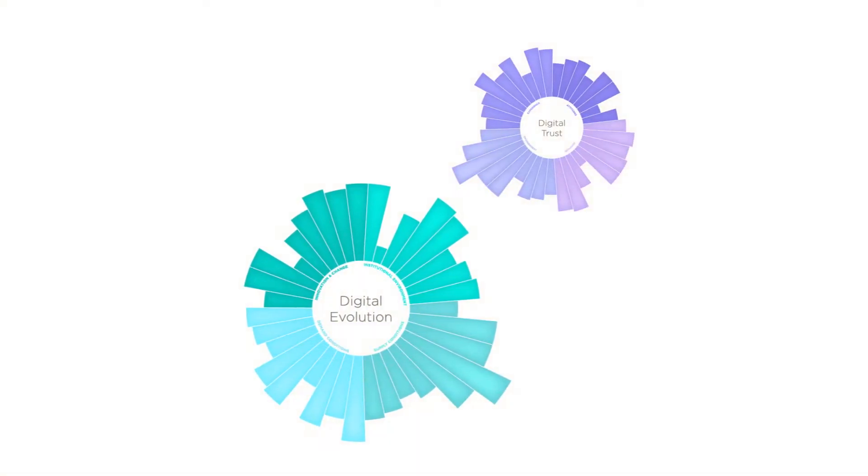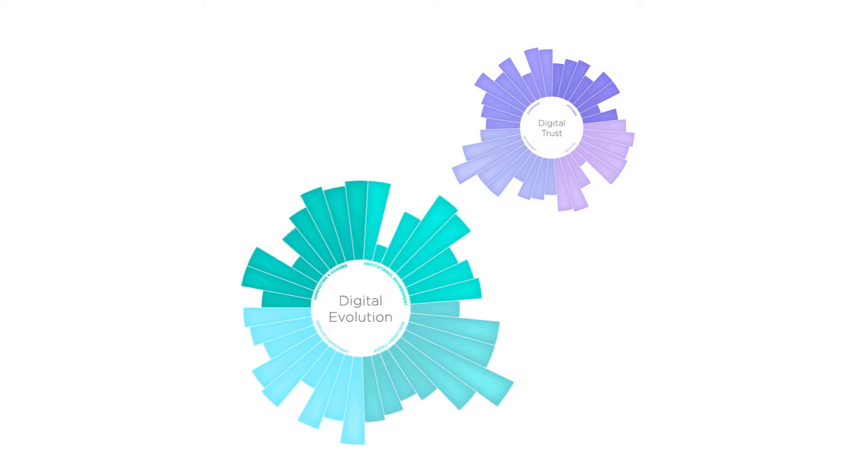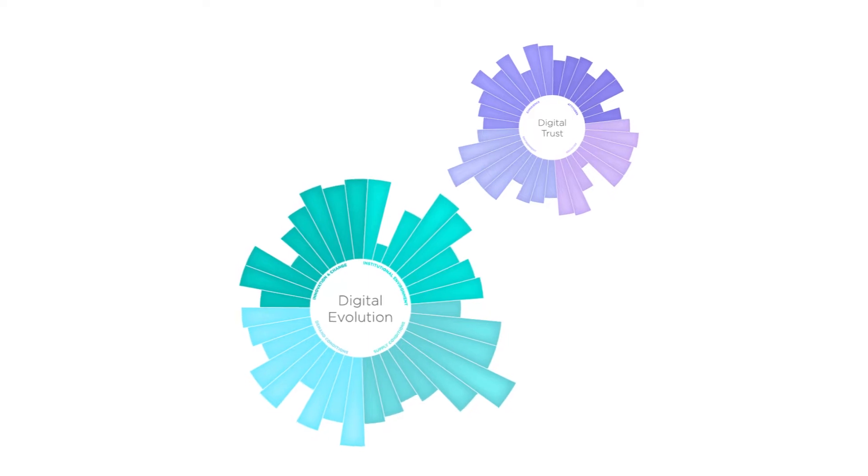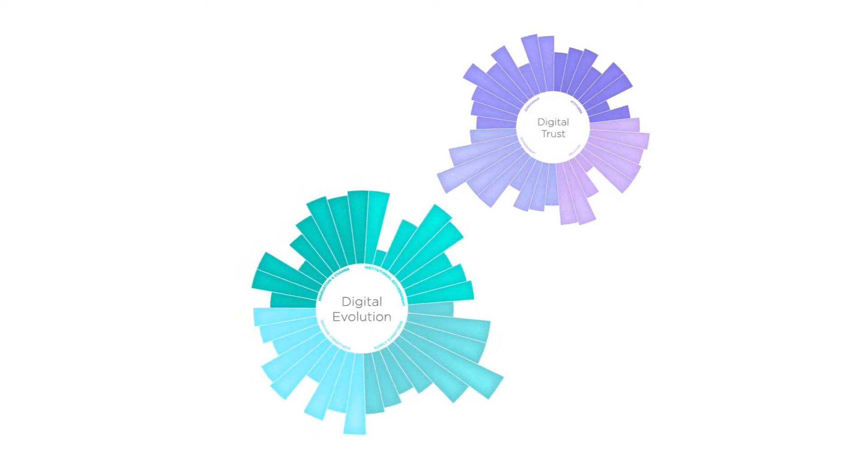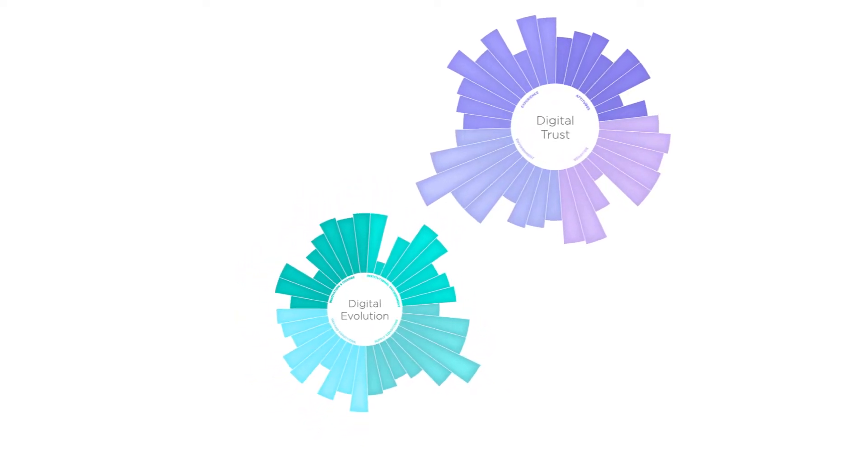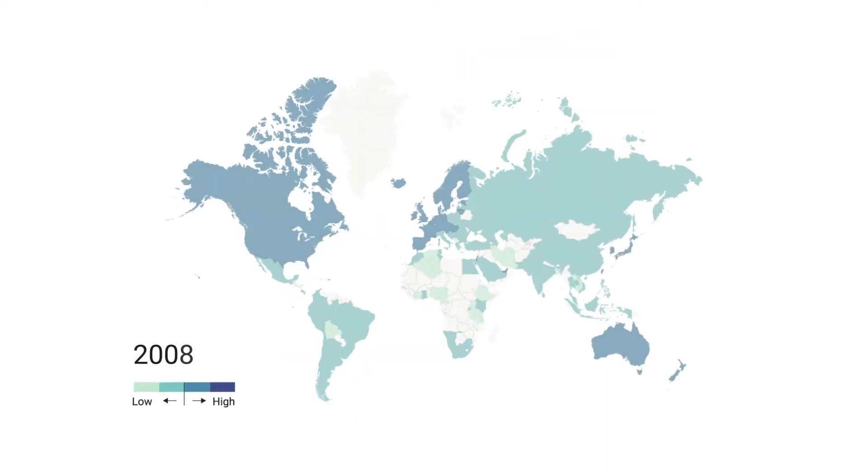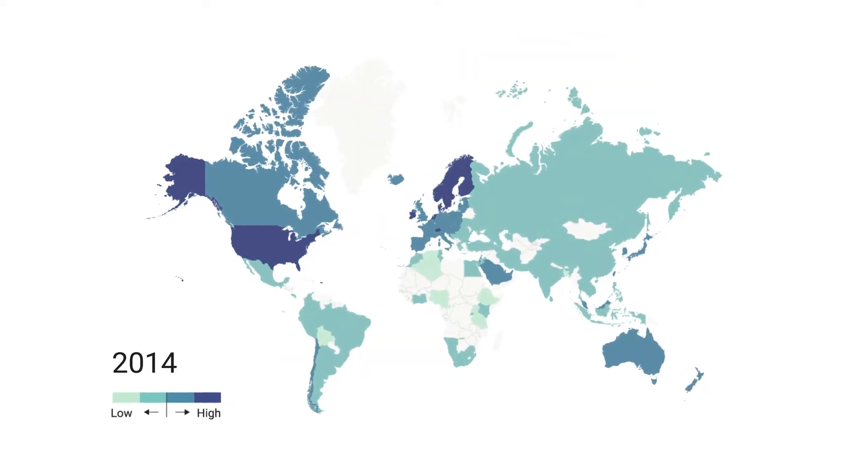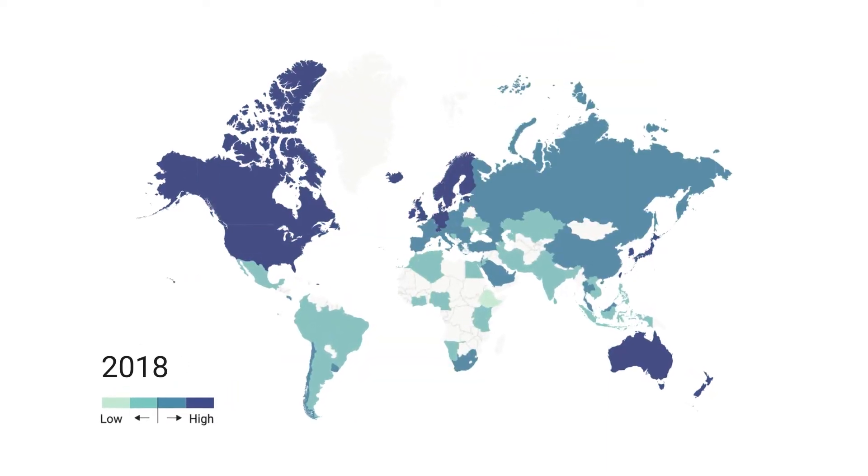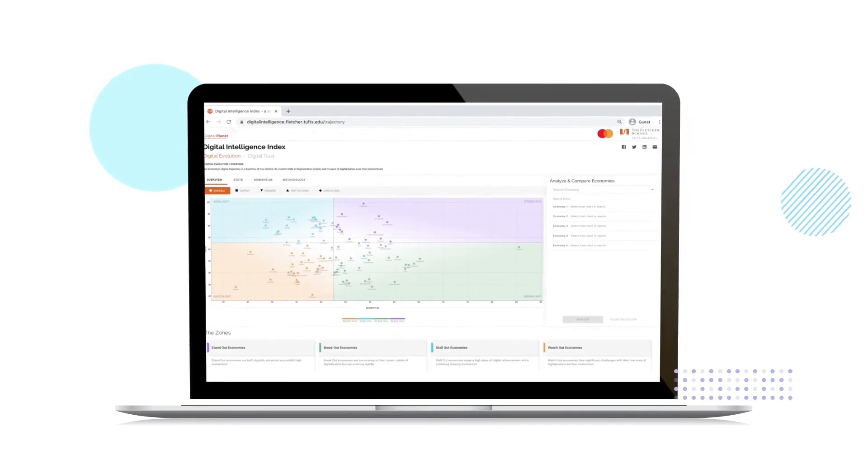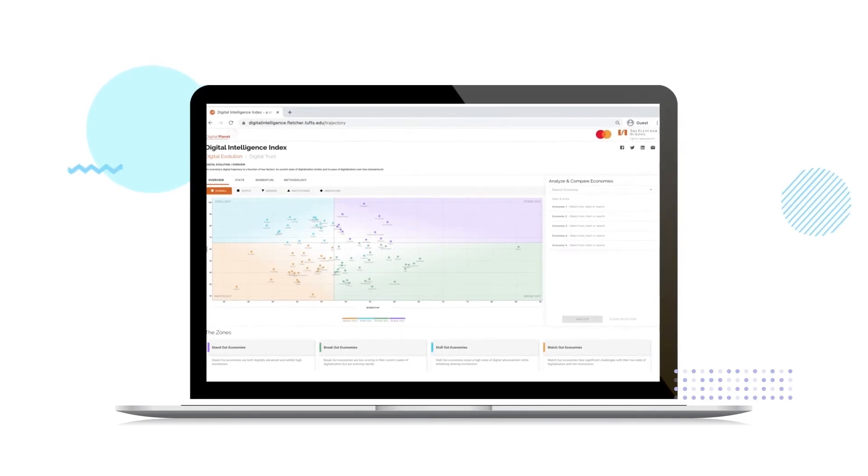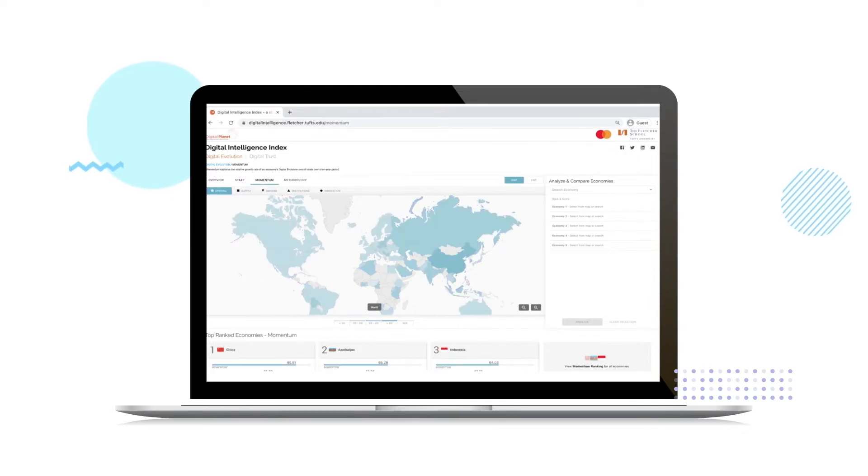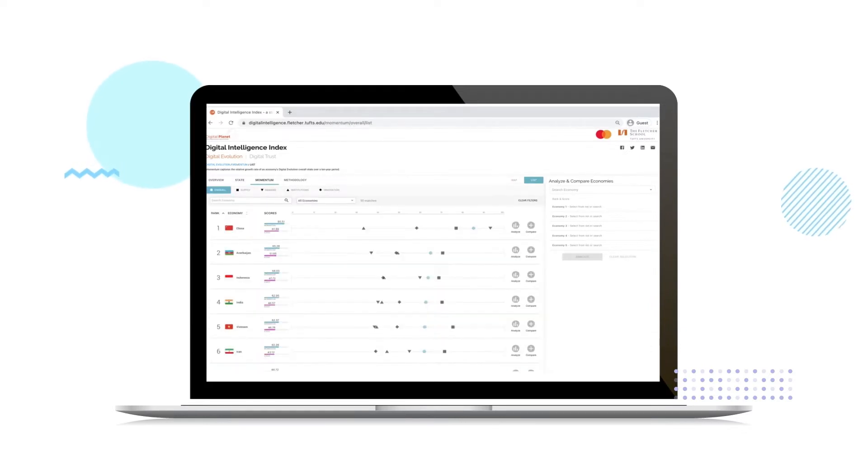It measures digital evolution, which is a marker of where economies stand with respect to their digital competitiveness, and digital trust, a measure of the drivers of trust in the digital economy. With country-specific time series data from a 12-year period, the index is presented as an interactive dashboard that will help you analyze and compare where countries are along their digital trajectory and what they need to do to secure a more digitally advanced future.